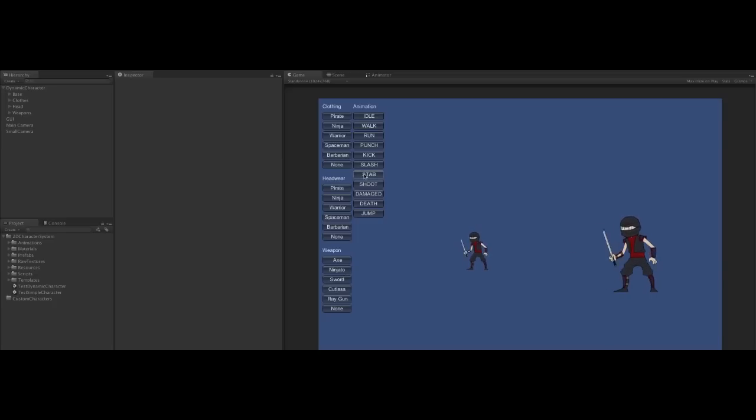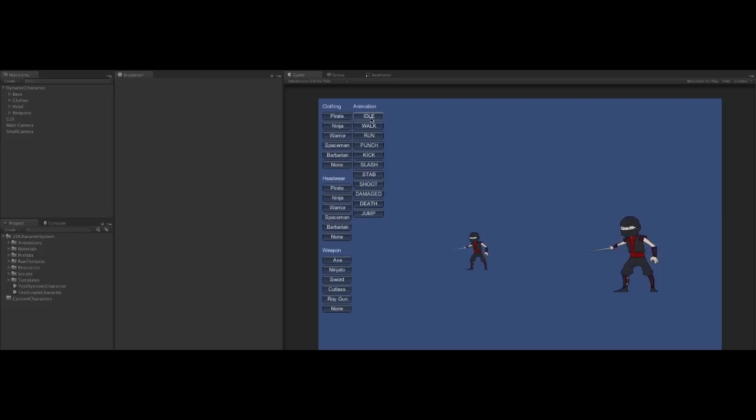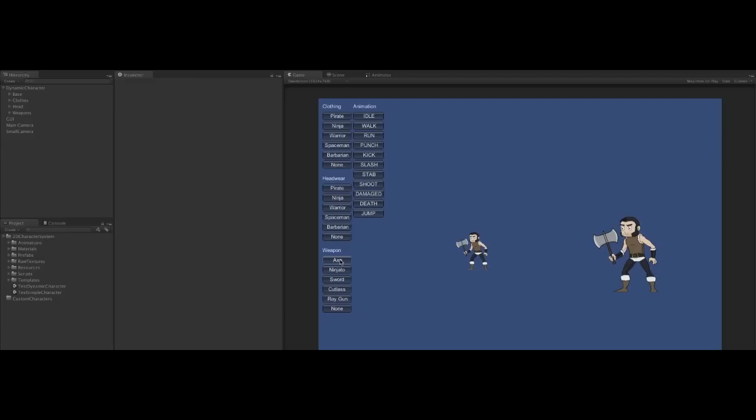We can slash and stab with our ninja swords. And we can mix barbarians with axes. Or maybe a sword. And animate again in the same way.